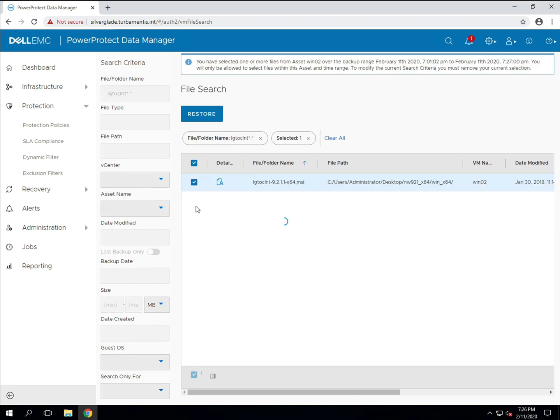We're going to restore the Windows NetWorker installer from the search results. I've clicked the checkbox for the file and now I can click restore to start the recovery process.